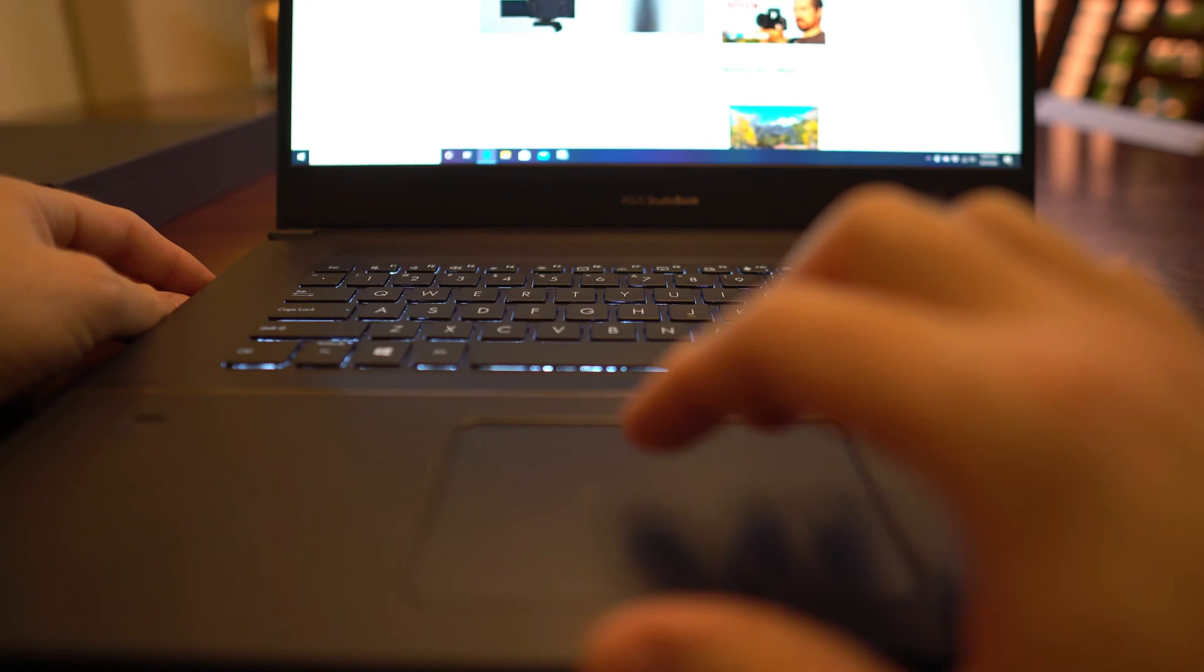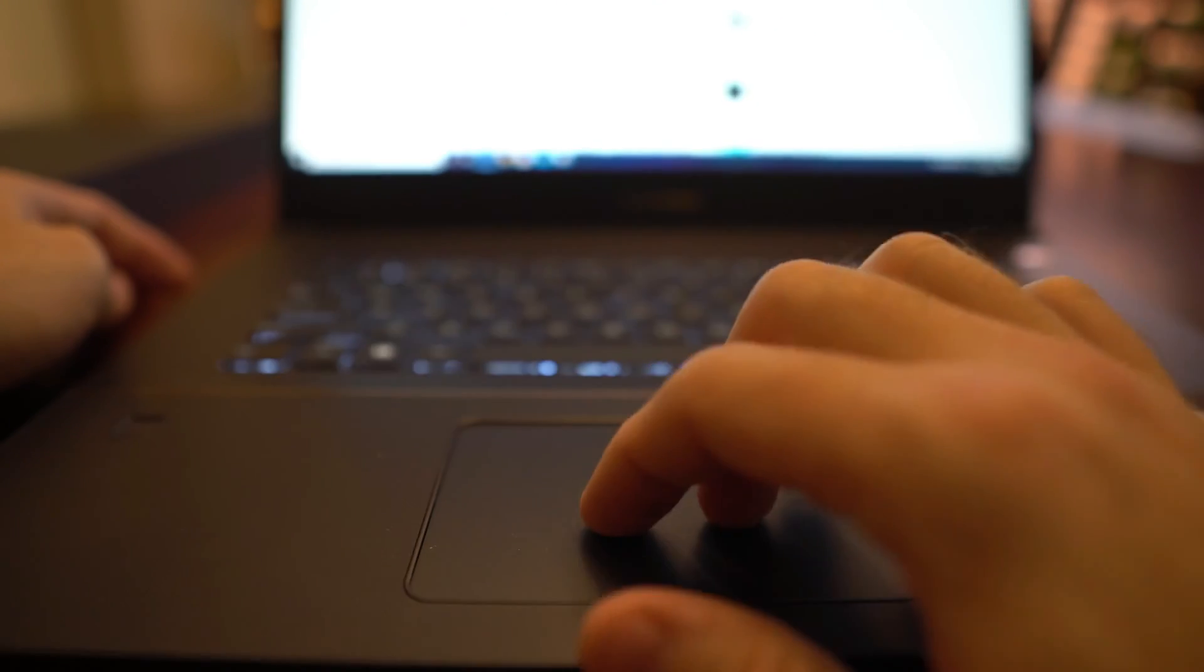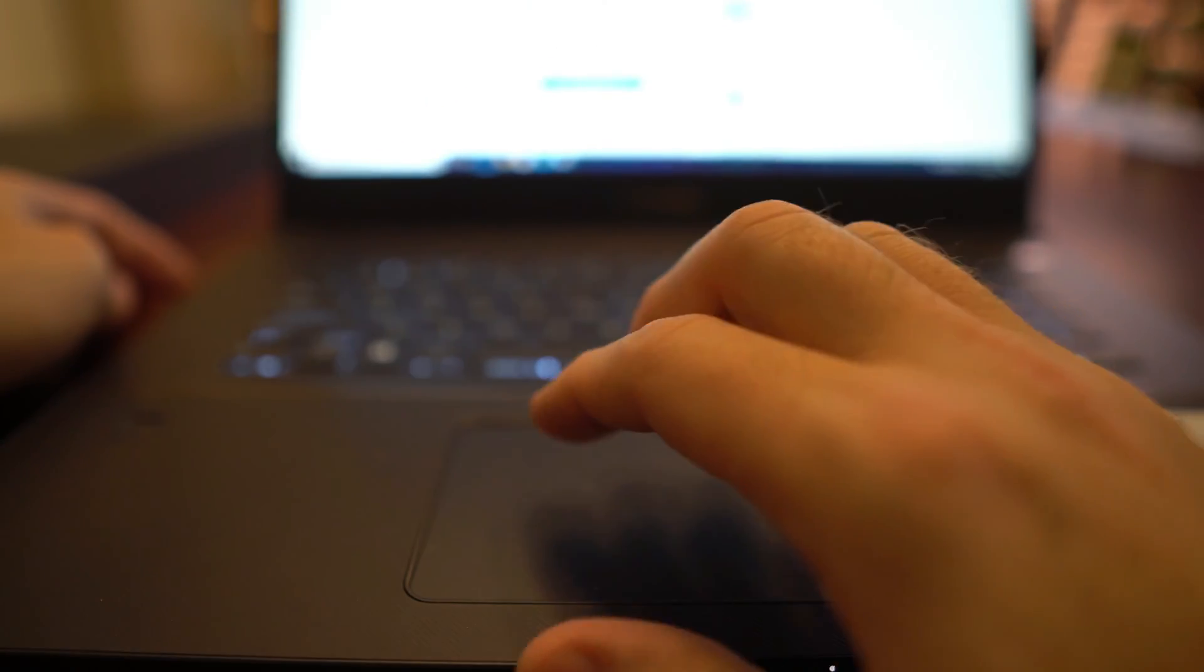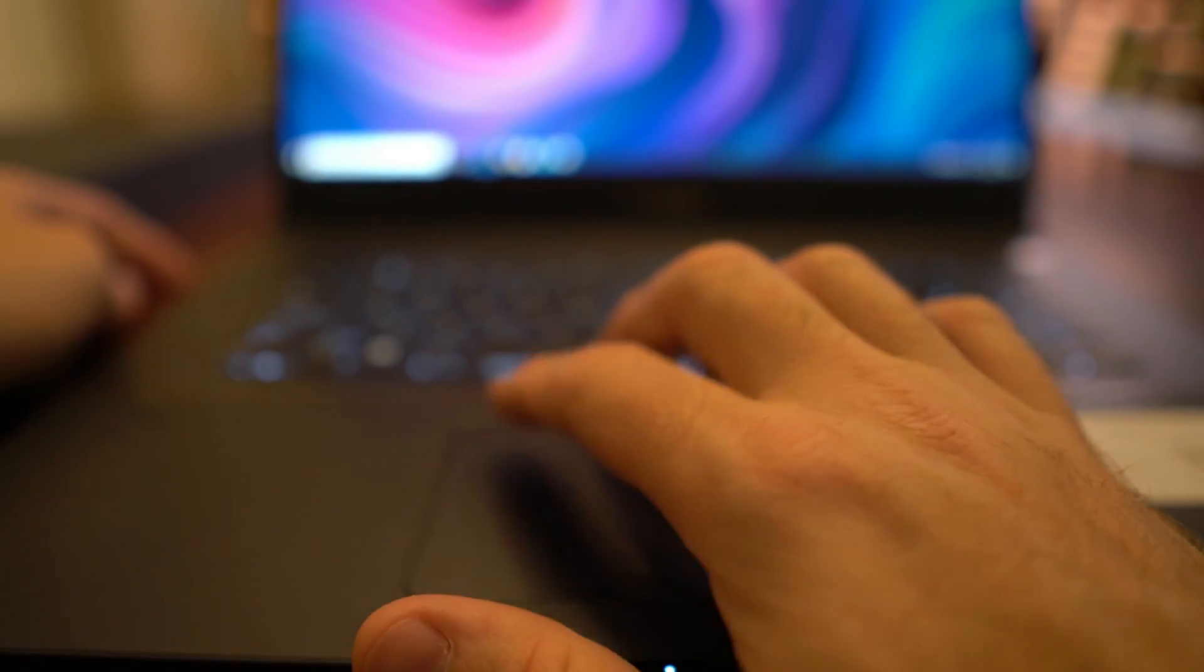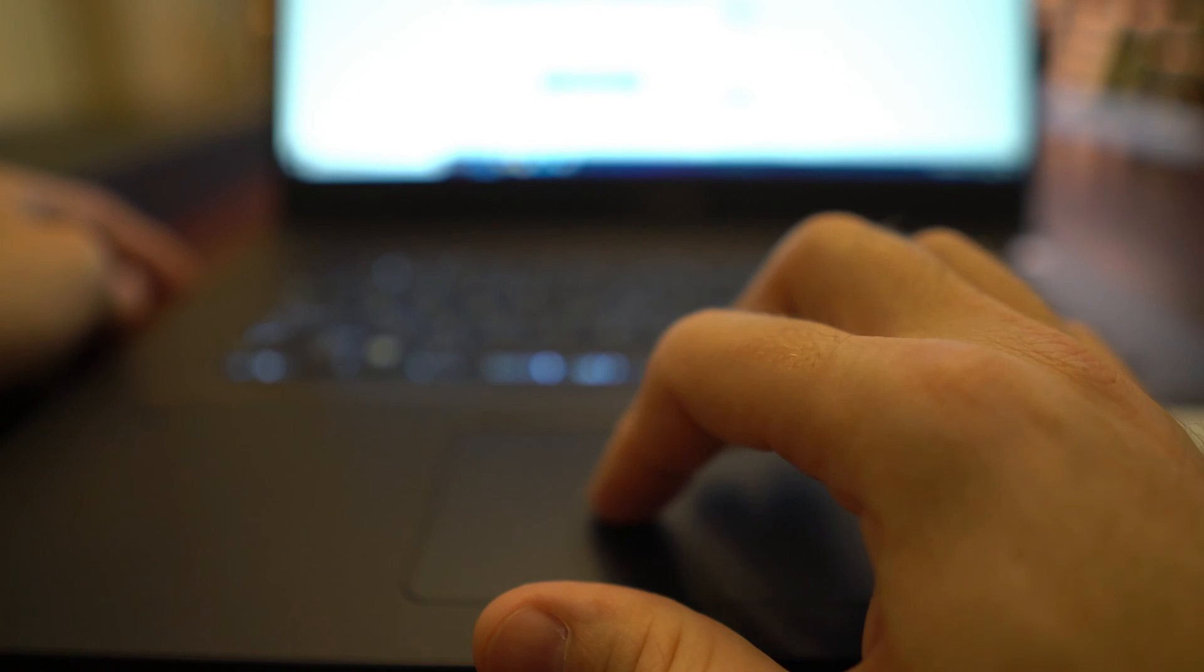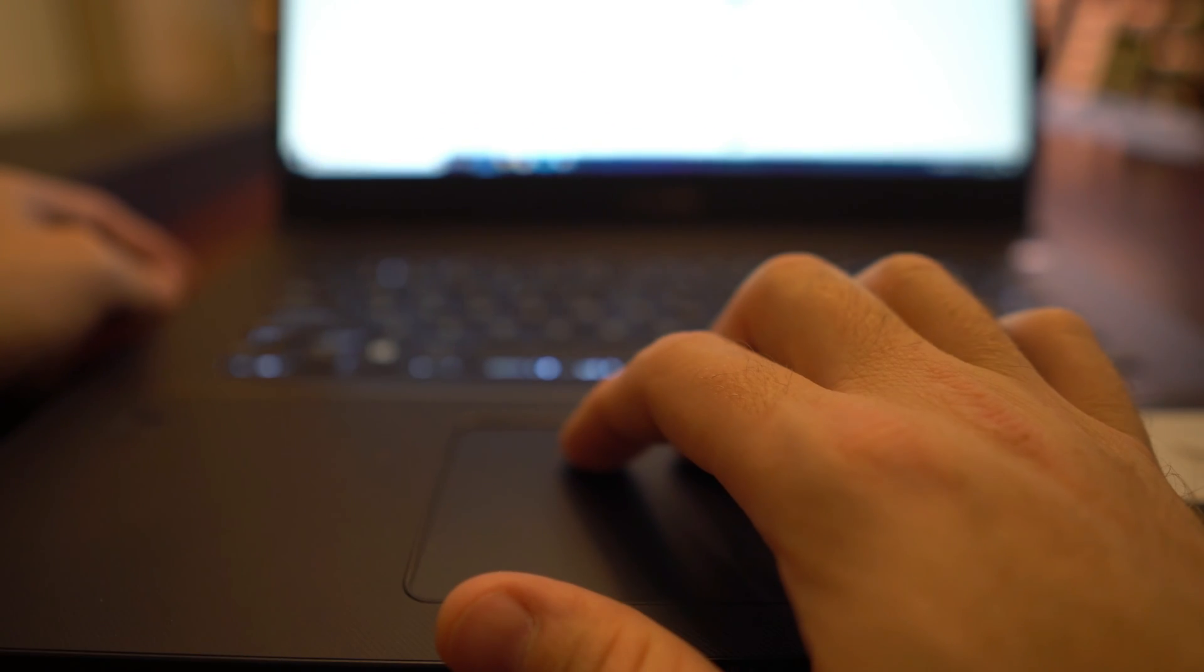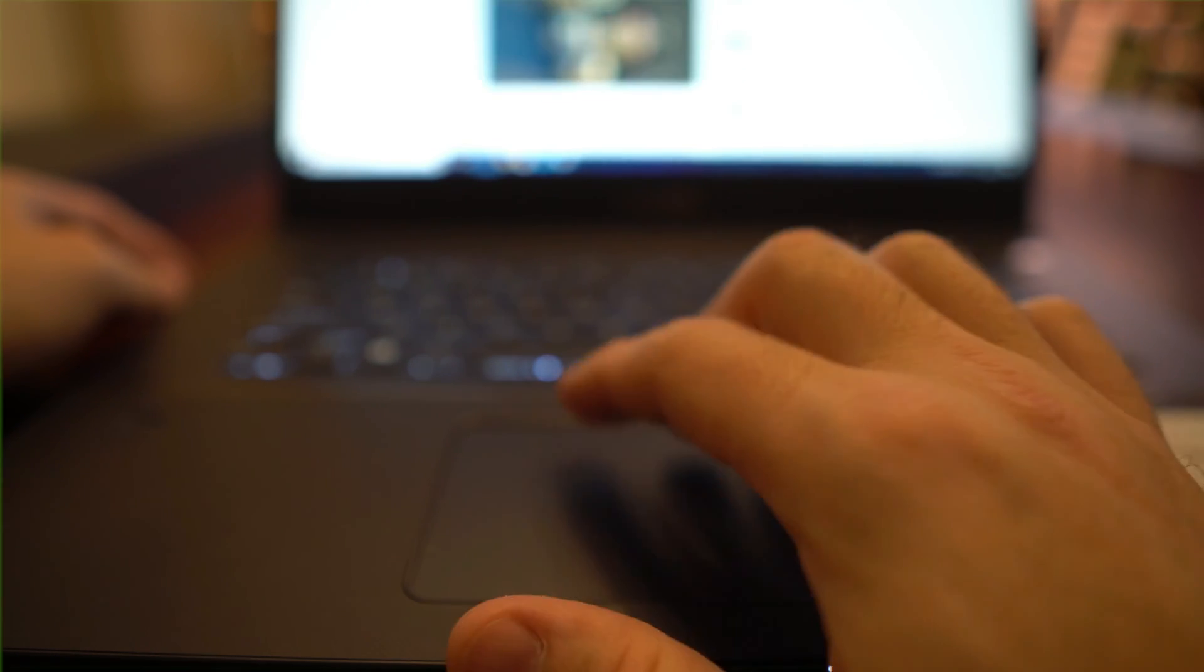The touchpad in this model is very responsive. It's very nice. I like it. Supports gestures, just like you would expect. Not quite as good, in my opinion, though, as, say, a MacBook Pro or the Surface Book 3, but it is very, very close.